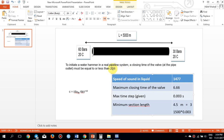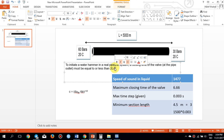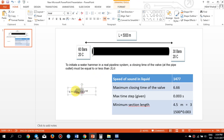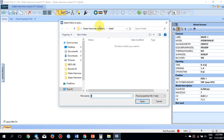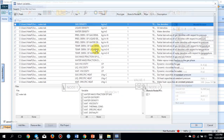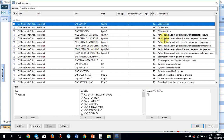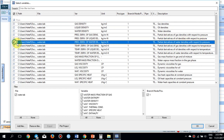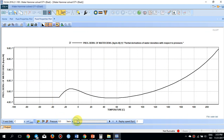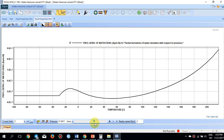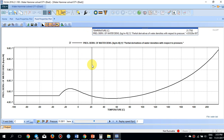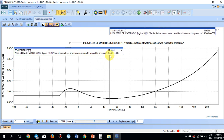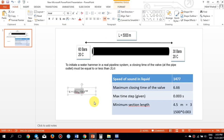C is the speed of sound in the liquid, calculated as the square root of the inverse of the partial derivative of density with respect to pressure. This derivative can be found in Olga's fluid properties tab under the water properties. Select the partial derivative of water density with respect to pressure at 30 bar and 20 degrees centigrade — the value is approximately 4.58e-7.